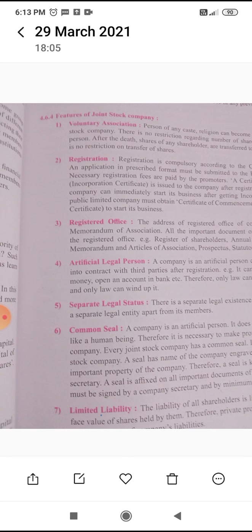For example, the company is an artificial person which is created by law. It can enter into contracts with third parties after registration. It is a separate legal entity apart from its members.